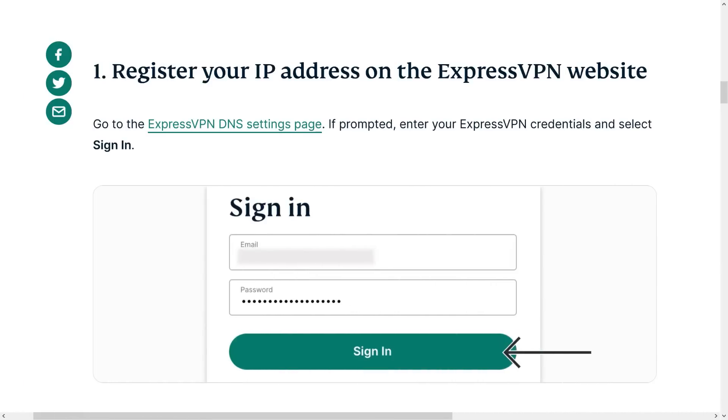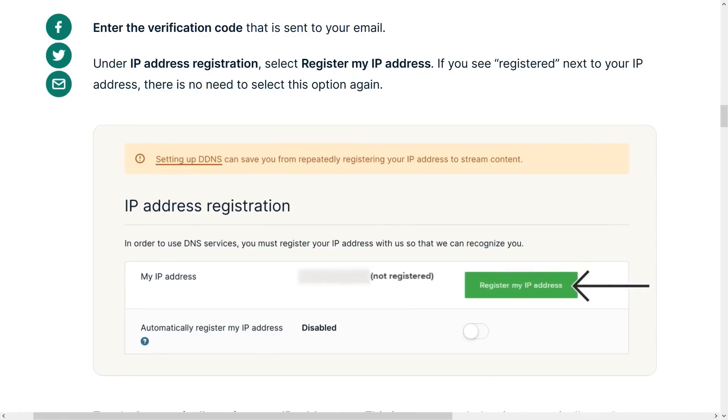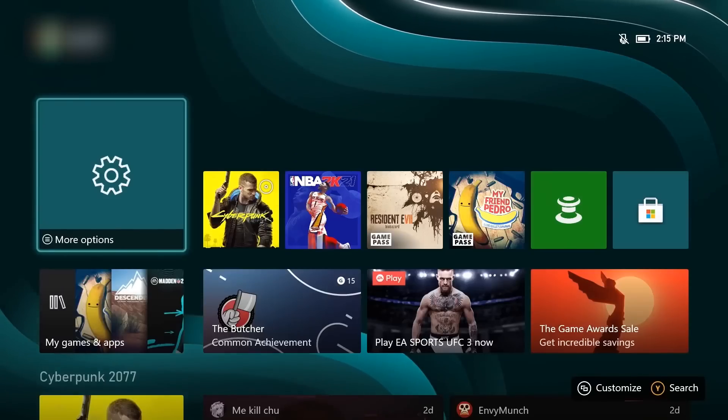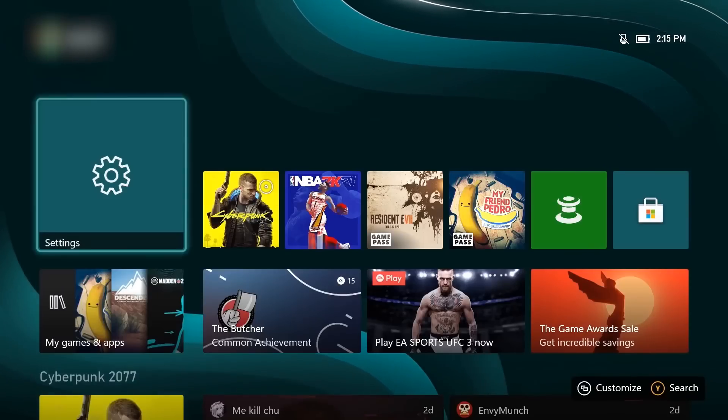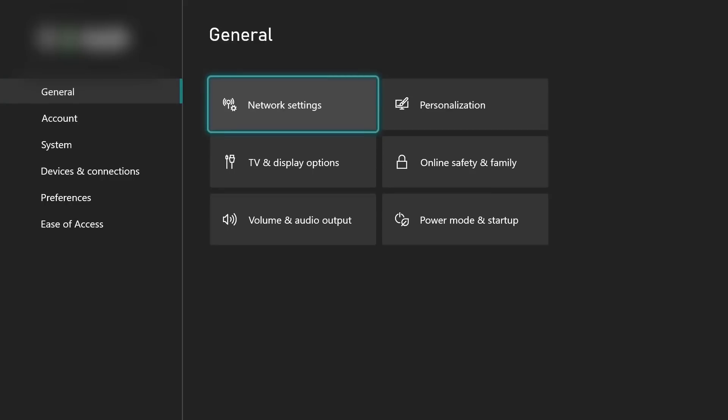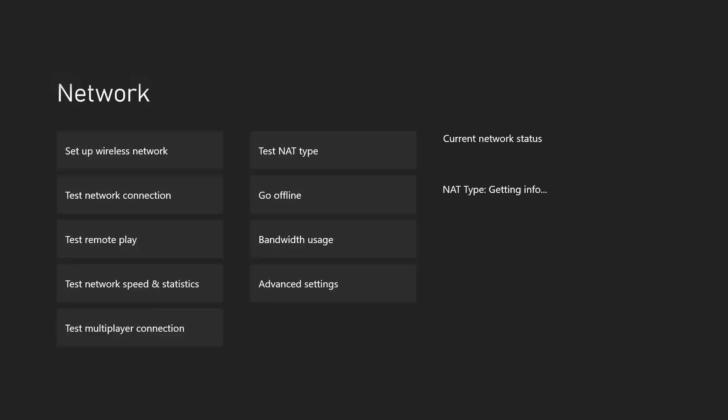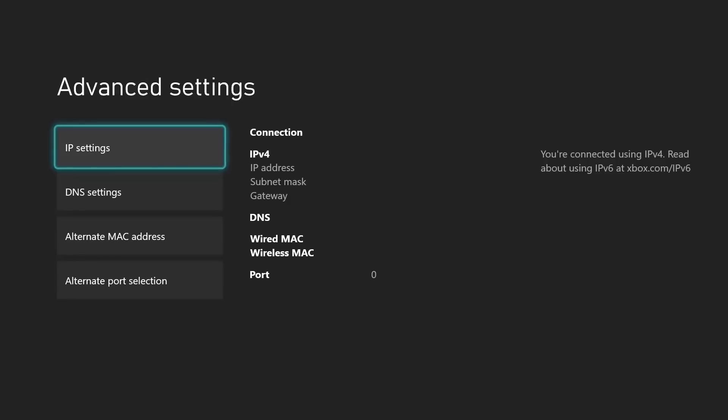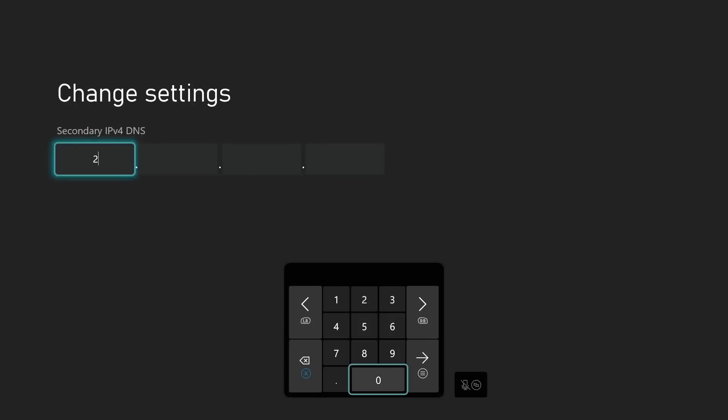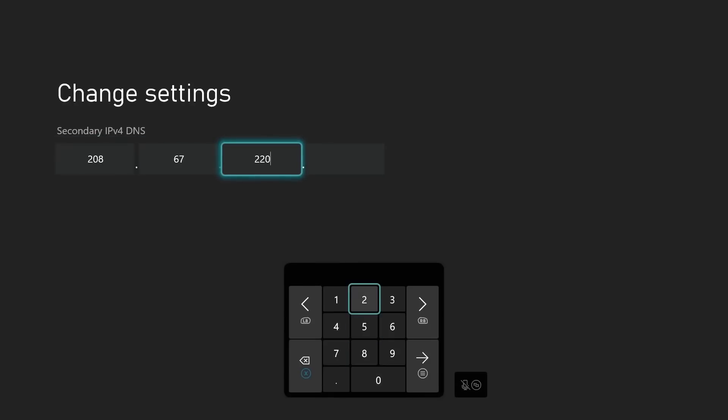Xbox One has a very similar process where you'll have to register your IP address, just as we did for PlayStation, but the steps are a little different on the Xbox console. Fire up your console and go to your settings on the main menu. Head over to the Network Settings in the General tab and click on Setup Wireless Network. Click on the DNS Settings tab on the left menu and select Manual for your IPv4 DNS settings. You'll add in your MediaStreamer IP address here and then click on the Menu button on your controller to continue. Save your settings by clicking the B button, and then the screen should say It's All Good if the setup was completed properly.